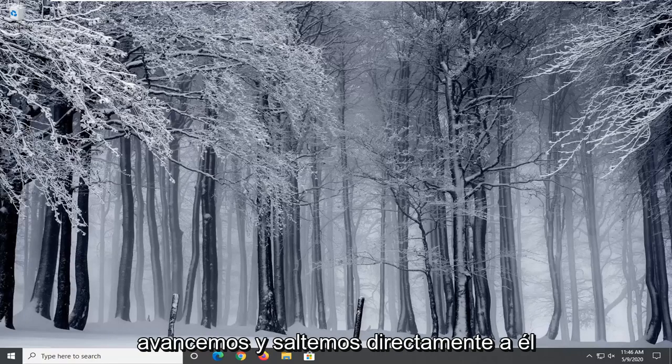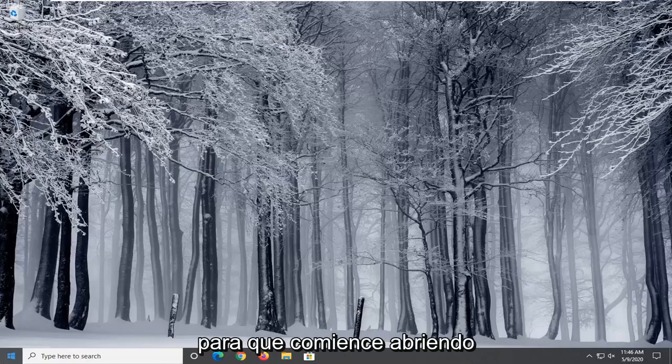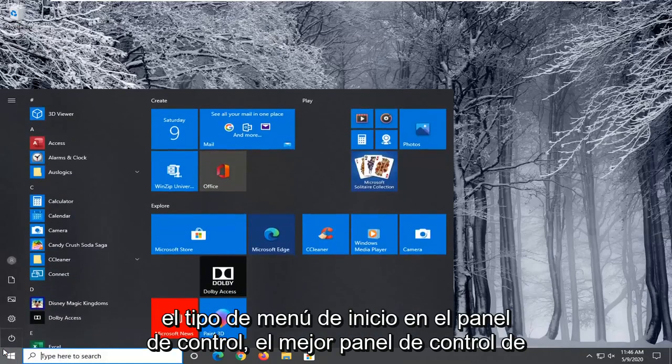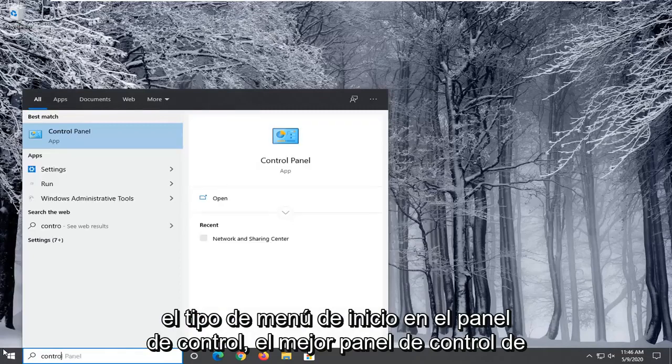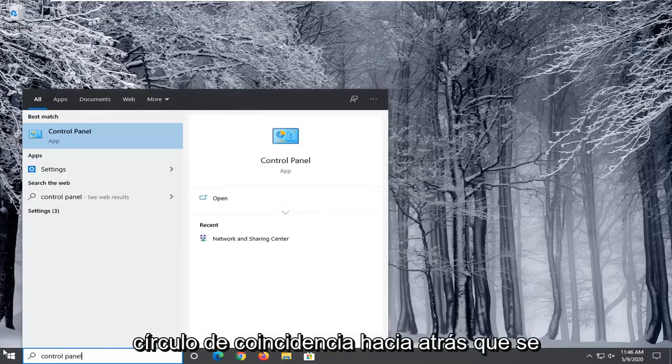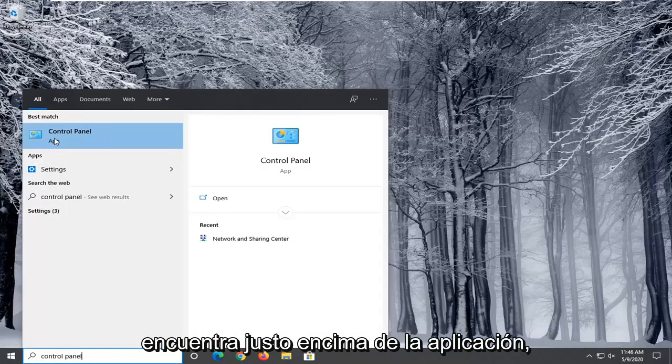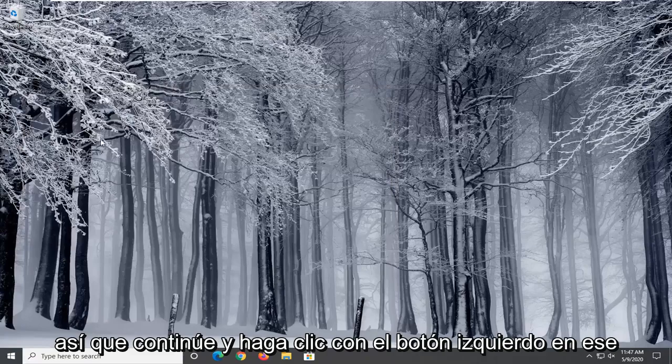Without further ado, let's jump right into it. You're going to start by opening up the start menu, type in control panel. Best match should come back with control panel listed right above app. Go ahead and left click on that.